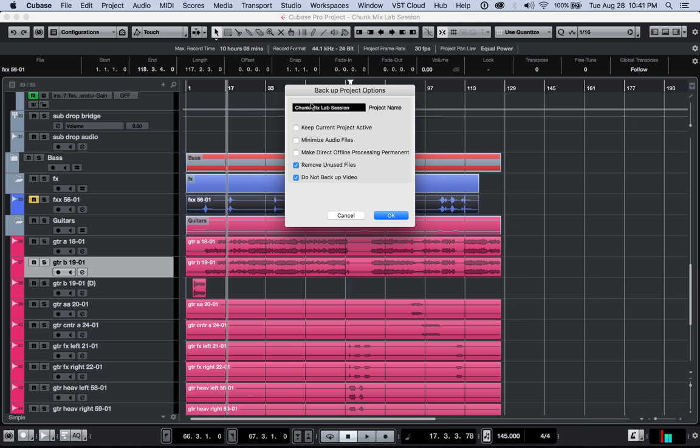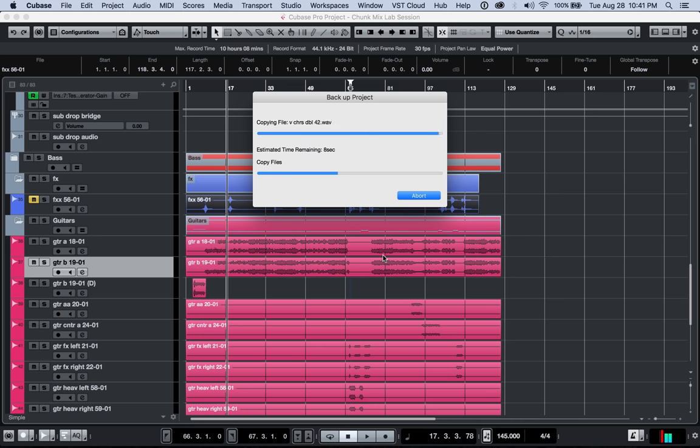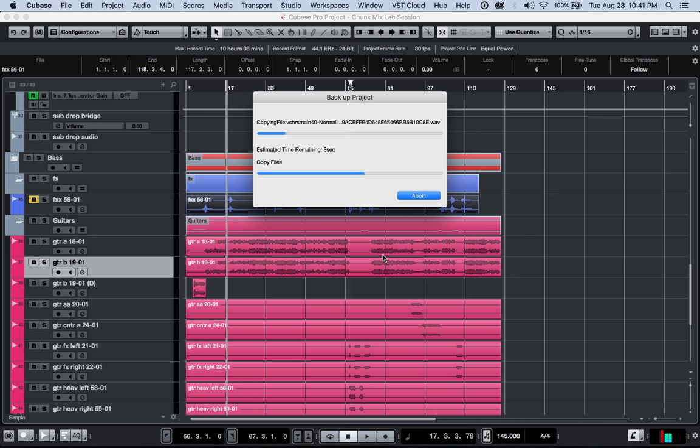So then we're going to click OK and it's going to do its thing. This is it, basically copying all of the files that we would need, whatever is necessary to make this project able to open on another computer.